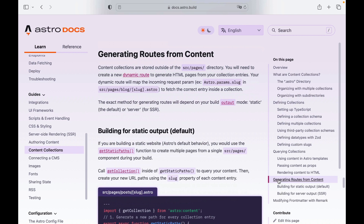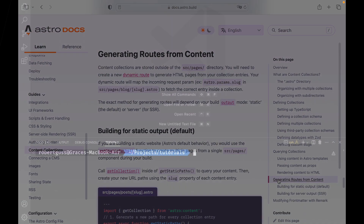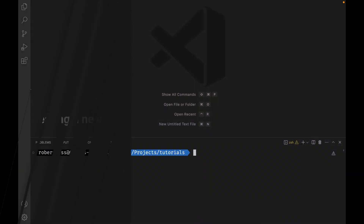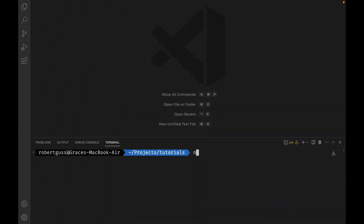In our case, we will learn how to generate dynamic routes for every one of our blog posts. So now that we have a better understanding of content collections, let's create a new Astro 2.0 project by entering the following command in our terminal.